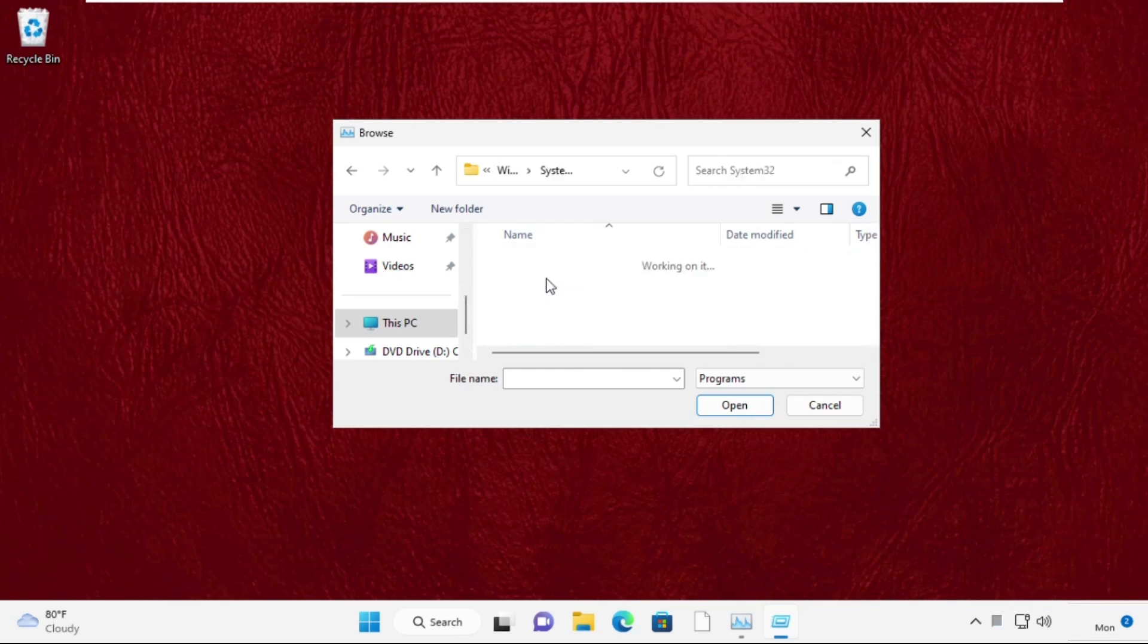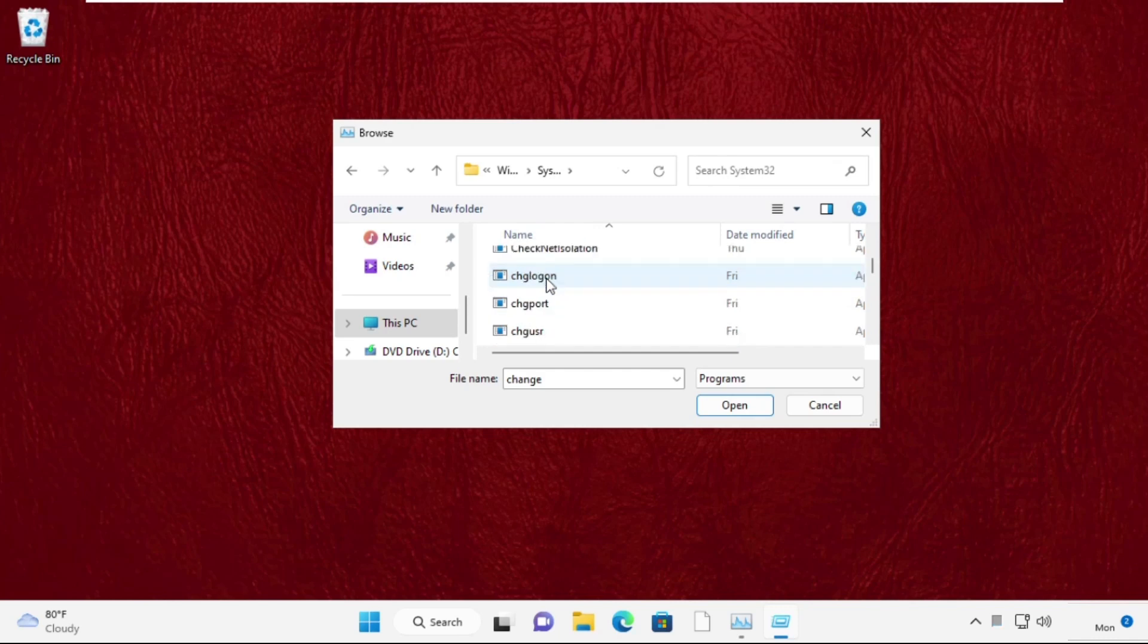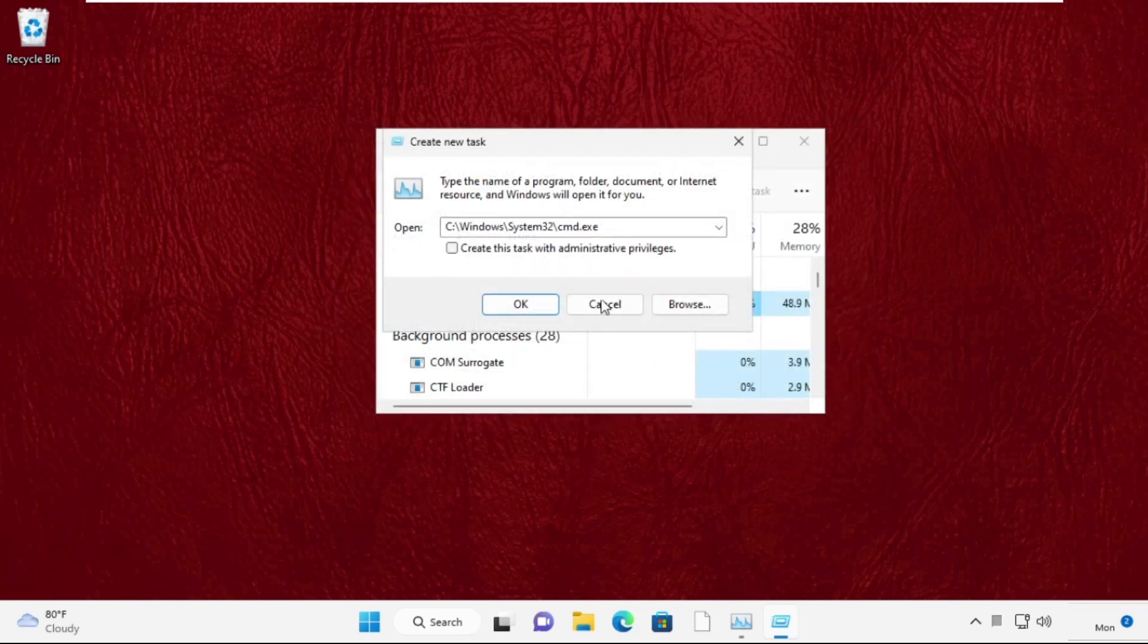Find the file cmd.exe and click open. Then check the box to run with administrative privileges.